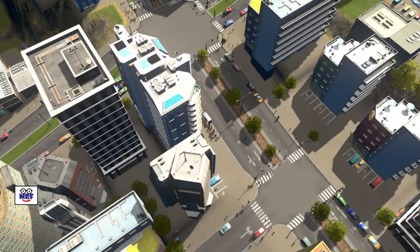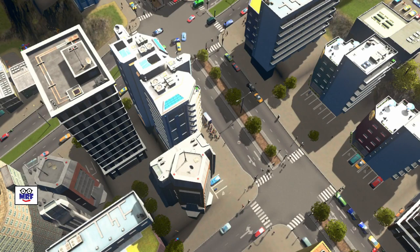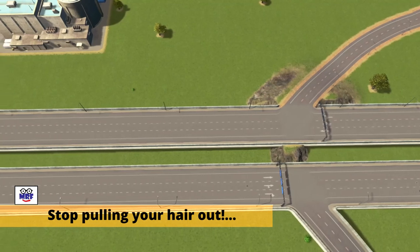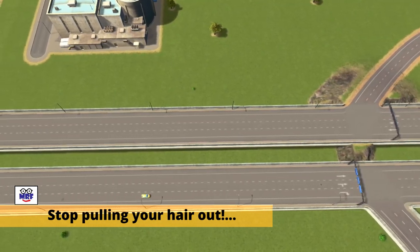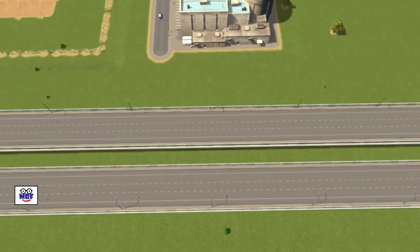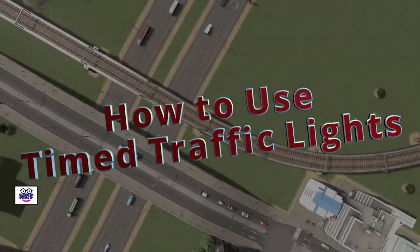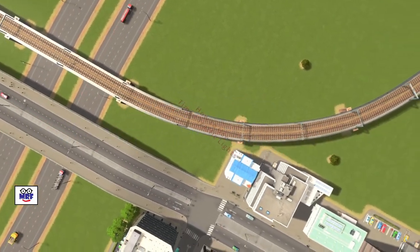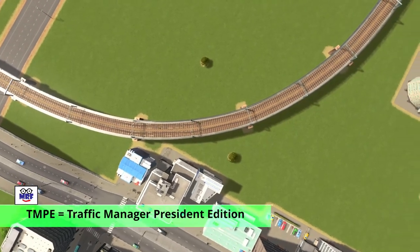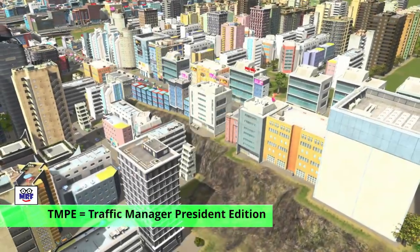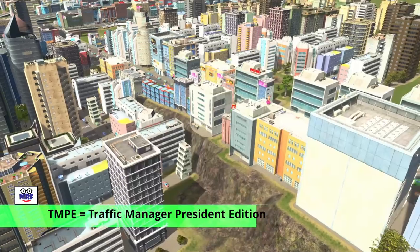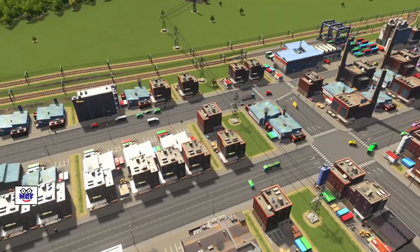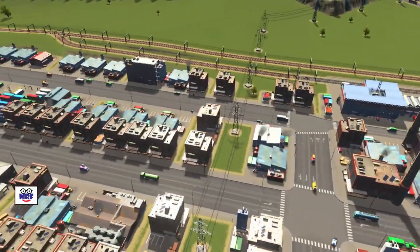Hi folks, have you ever struggled to use the timed traffic lights function in the Traffic Manager Presence Edition mod? Well if you have, then this video may be just what you're looking for. In this video, I'm going to walk you through a step-by-step process on how to set up timed traffic lights. Now I have to warn you, this part of the TMPE mod is quite complex and may not be for the faint of heart. Given the complexities, I'm going to do the best I can to cover all the necessary steps and functions.